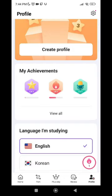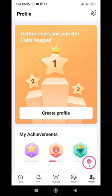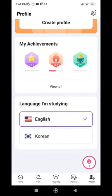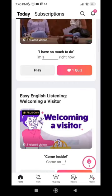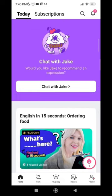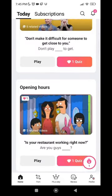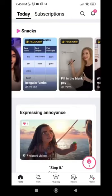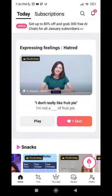Each level you reach and pass unlocks a new achievement, giving you stars — which is pretty entertaining. The app currently supports the English language and the Korean language. In general, this application is highly recommended. From personal experience, it is a really enjoyable way to learn.